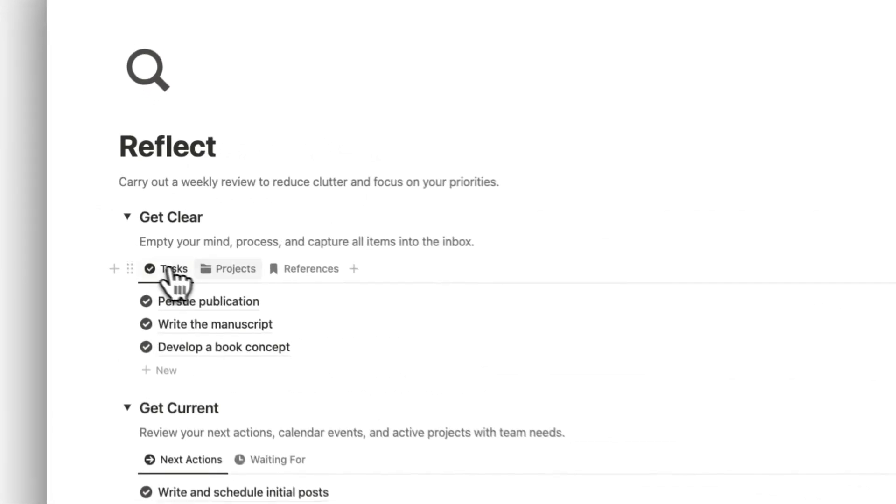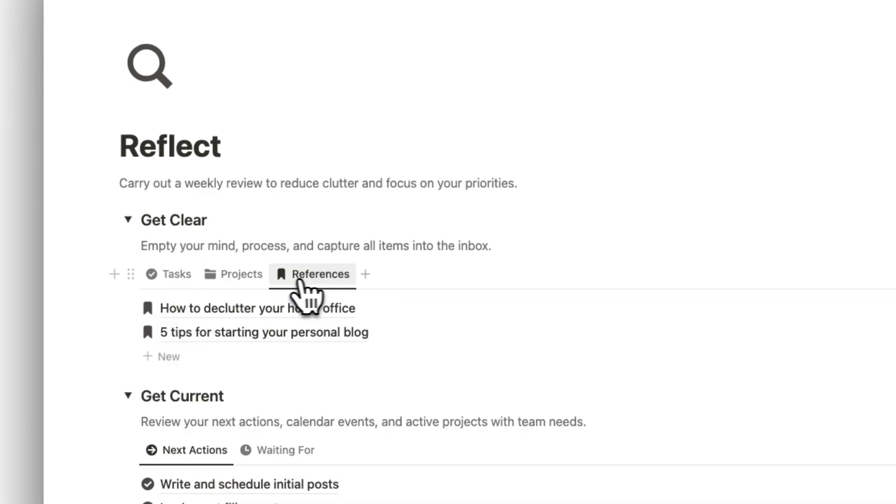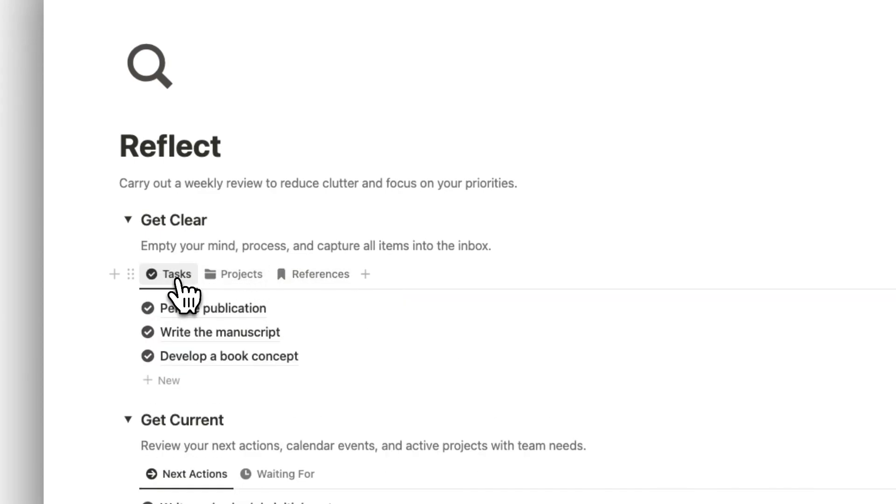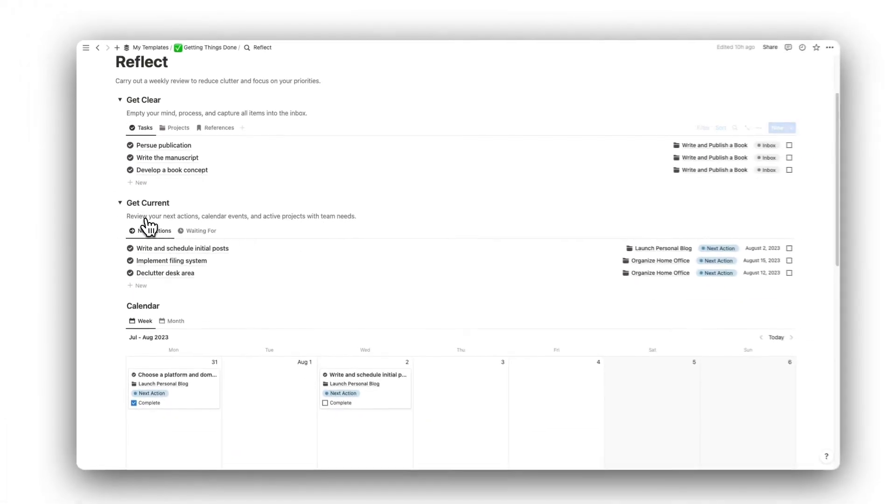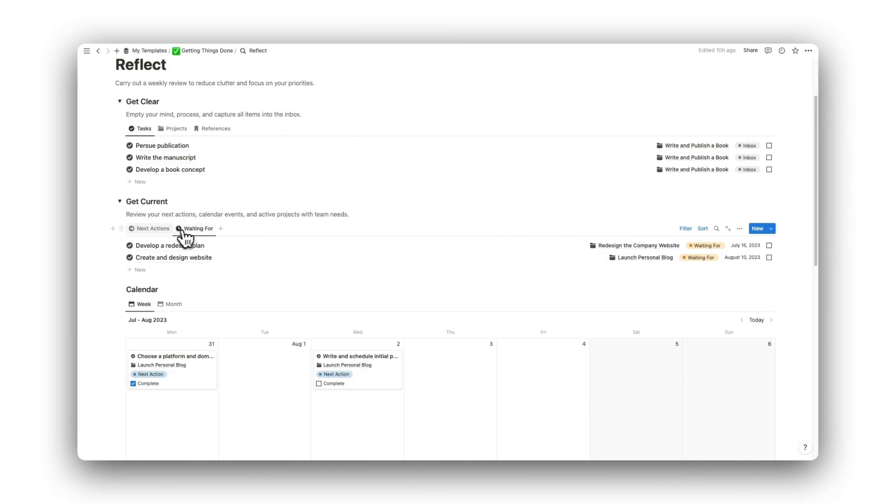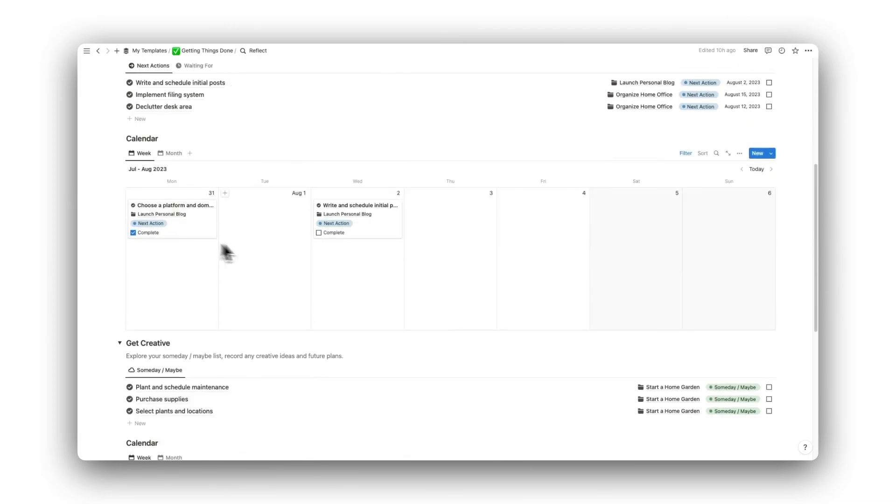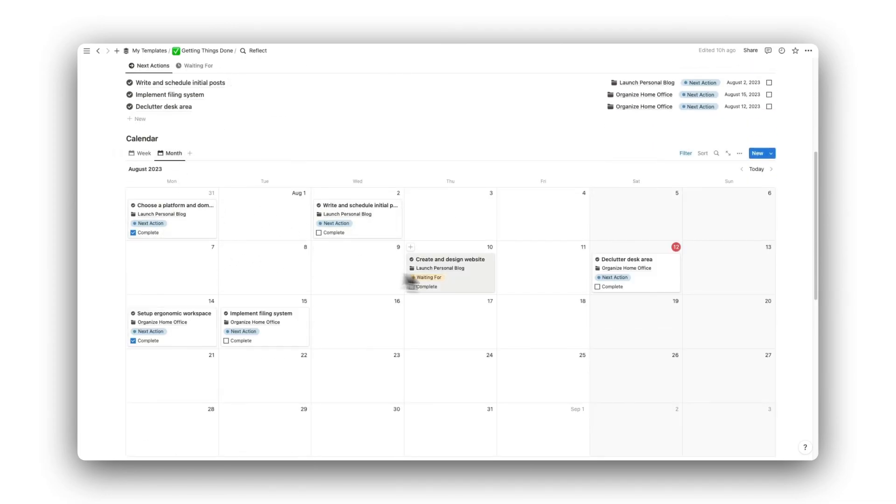Get Clear is about capturing new items into your inbox and processing those that are already there. Get Current is for reviewing our next actions and waiting for items. These can be moved around on our calendar once again.